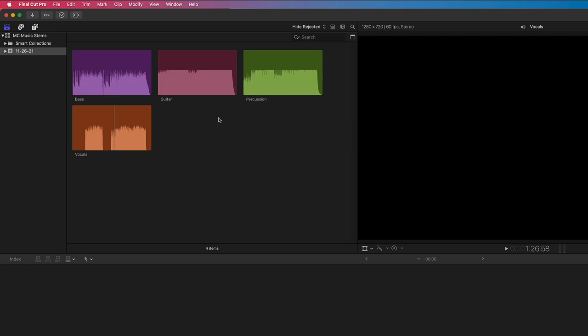So what do I mean by stems? Well, instead of getting a song with all the instrument and vocal tracks baked into one file, each instrument or vocal track is broken out into its own WAV file.